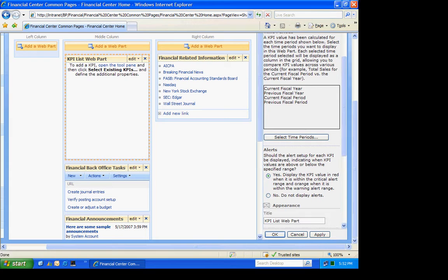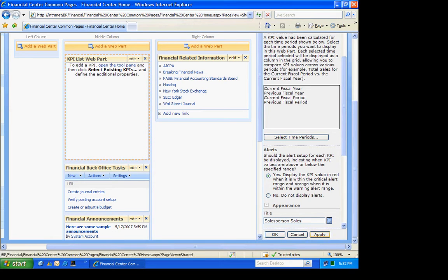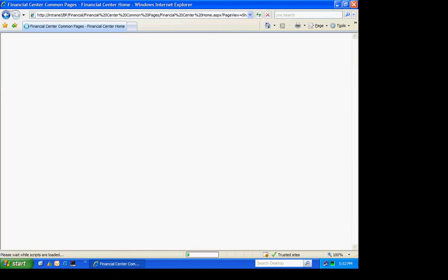And then I'm just going to change the appearance here to better identify this web part. Let's hit apply and then OK.